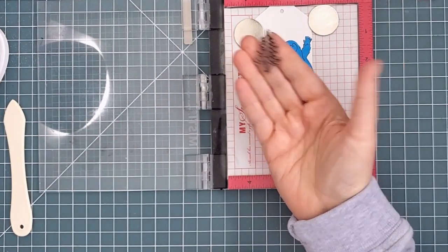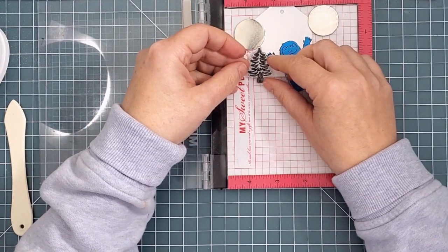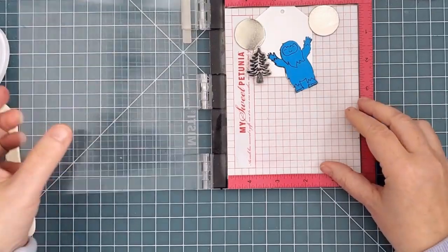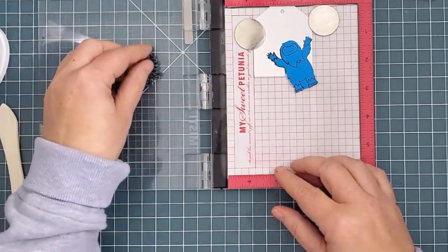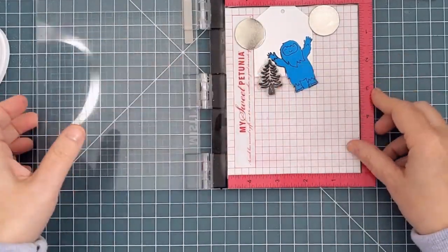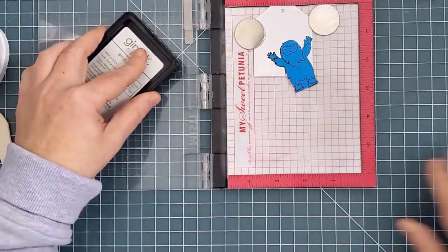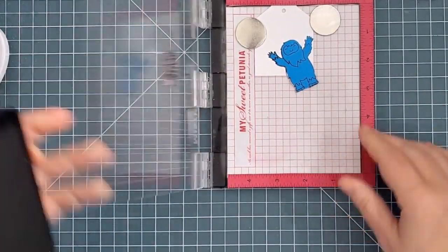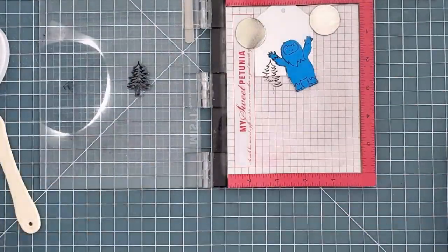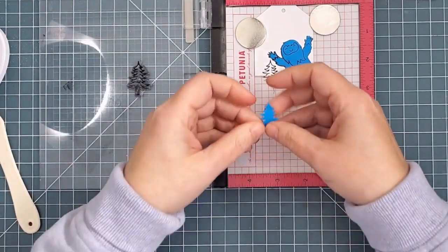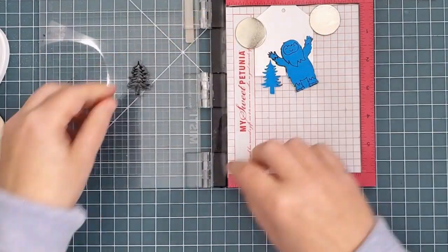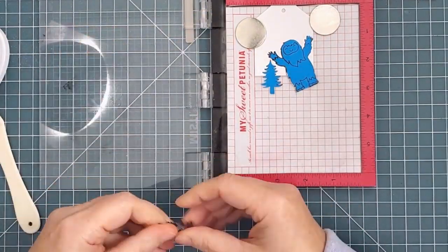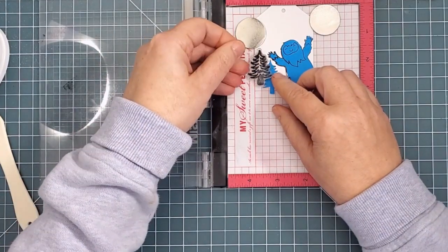Little Squatch comes with his own trees, but they're too big for my scene, so I borrowed the pine tree from Dynamite Christmas to create a little forest around him. I played around with the placement quite a bit, and then I stamped three trees before masking them as well.